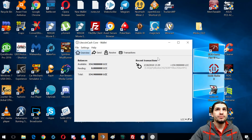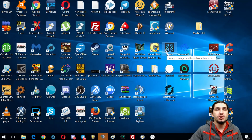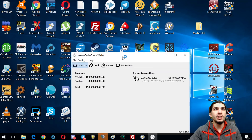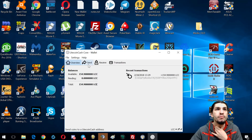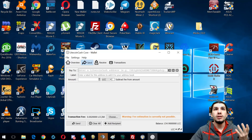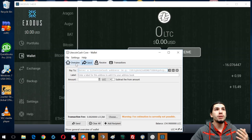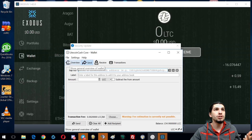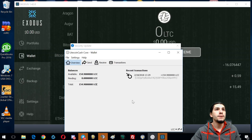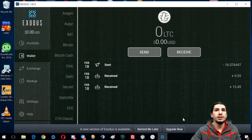Now you have your Litecoin Cash Core wallet. They're trading on YoBit, so you can go to YoBit, get your Litecoin Cash deposit address, and send your Litecoin Cash over — which I'm gonna do in a bit. I don't think I need to show you guys how to make a transaction; you can figure that out.